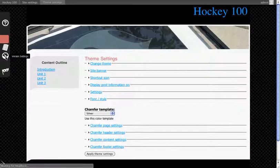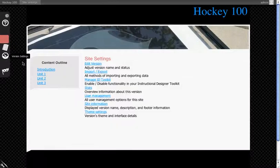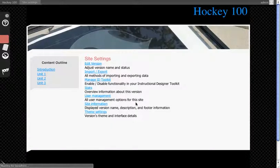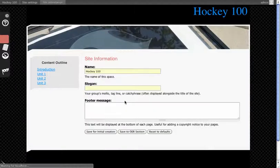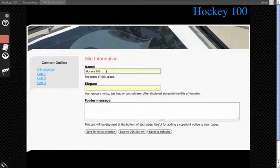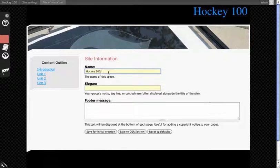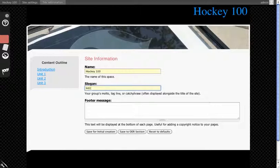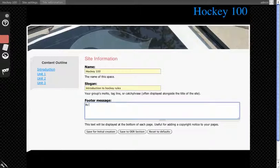So we'll go back to version settings and then site information. Now under site information you see you have Hockey 100 which maps to this property and this theme. Slogan would be introduction to hockey rules and footer by Brian 2012.